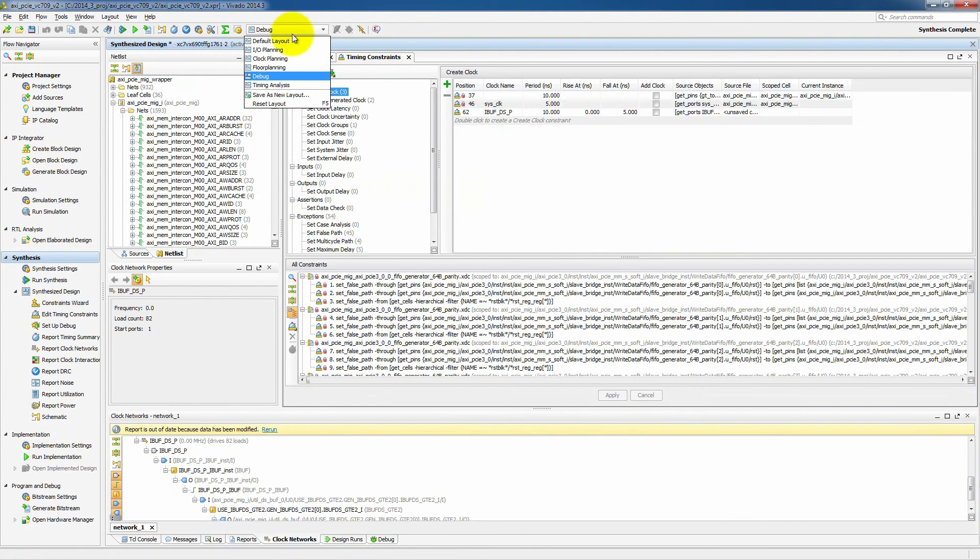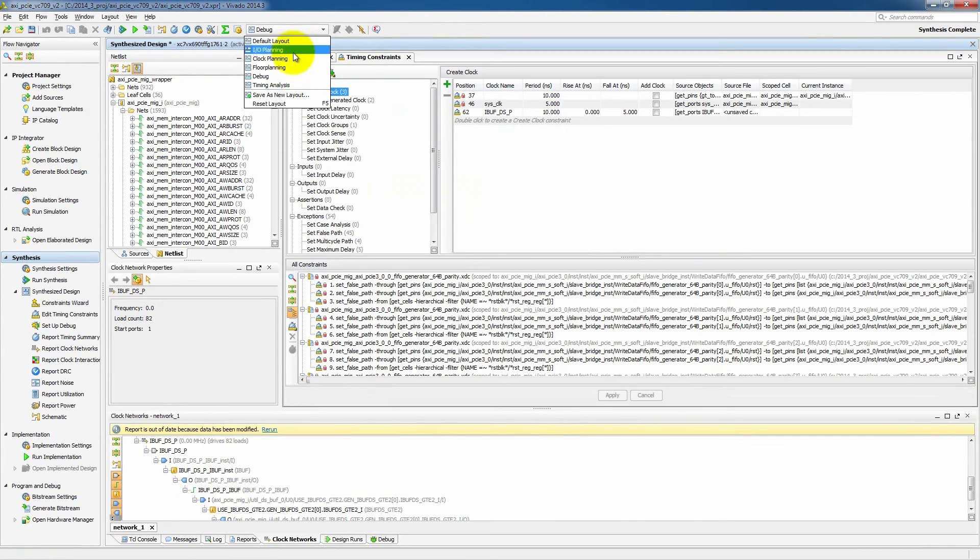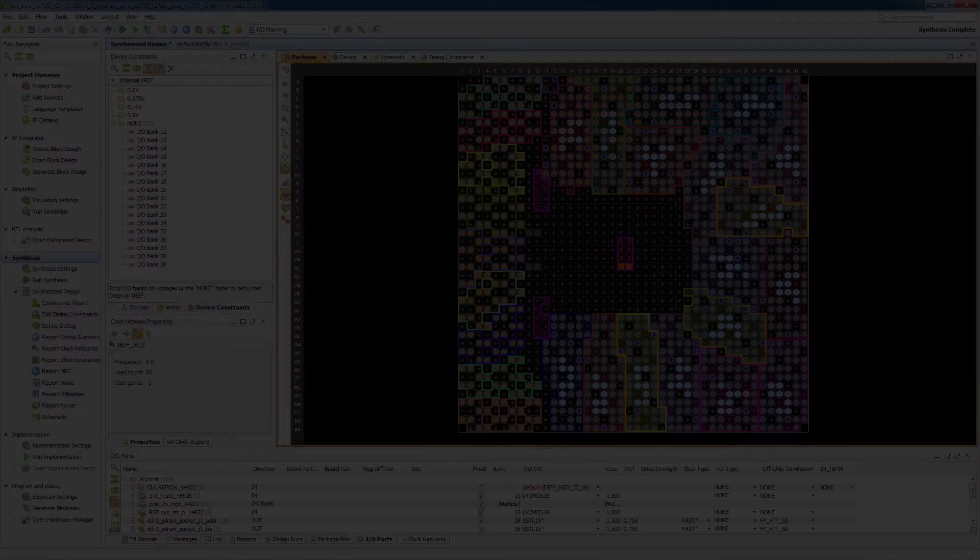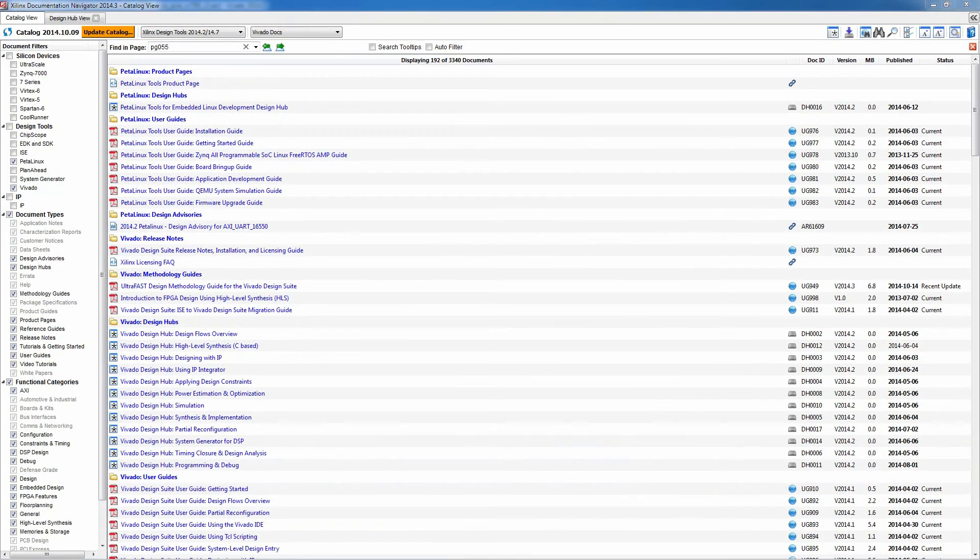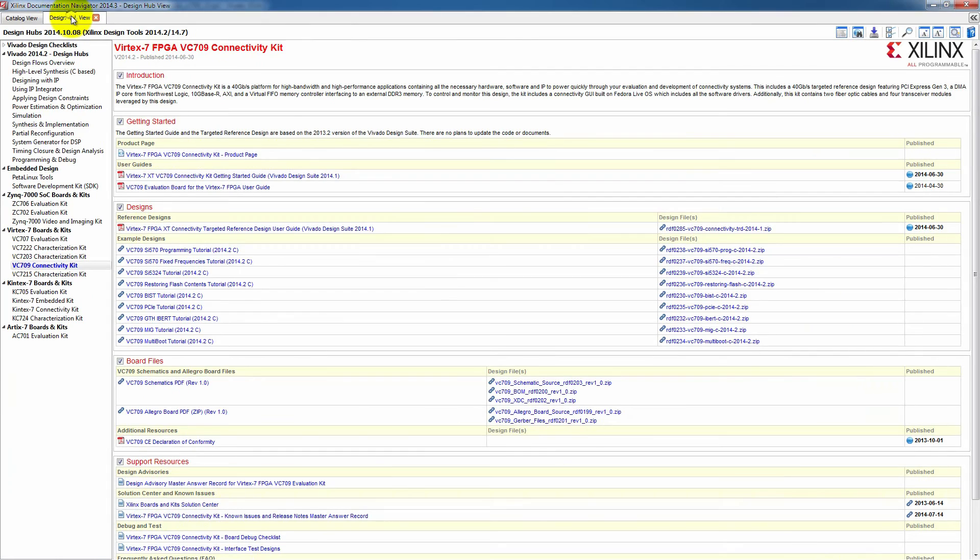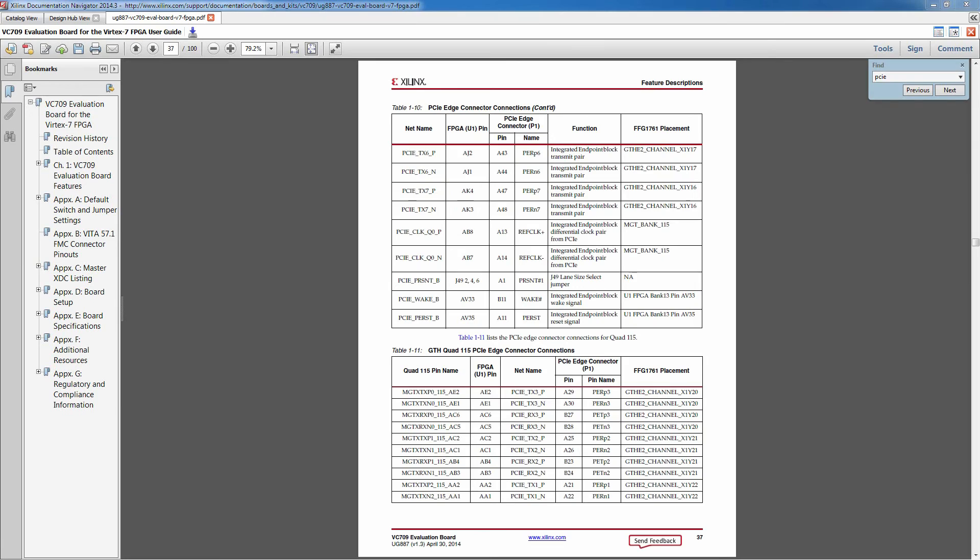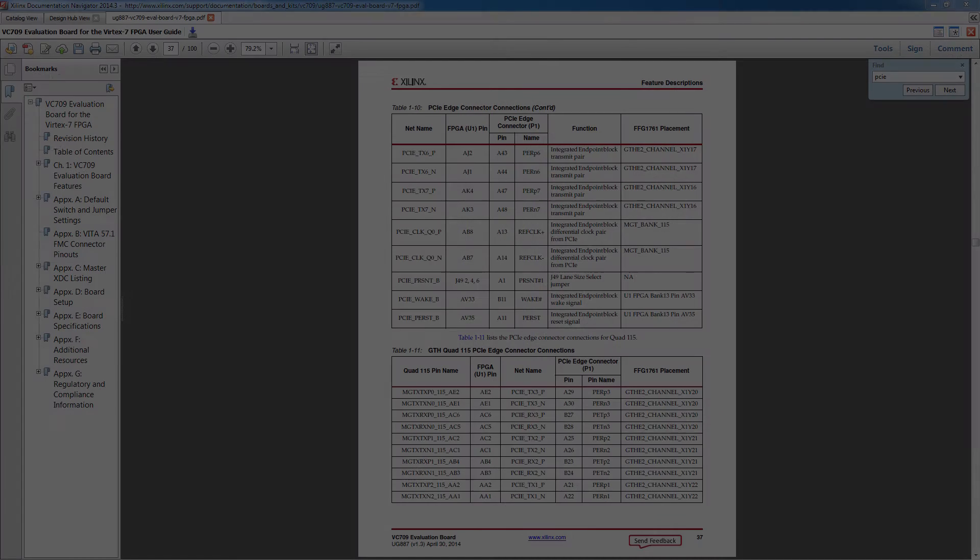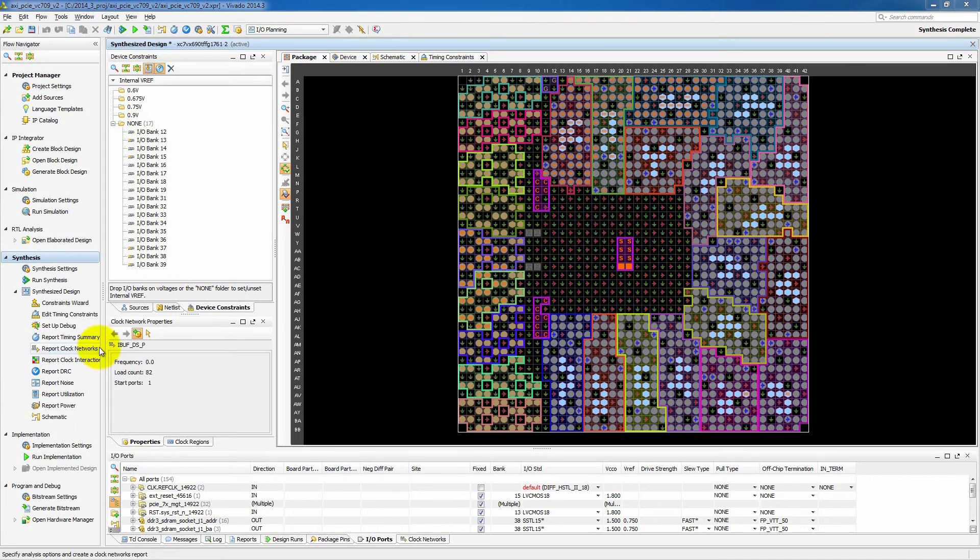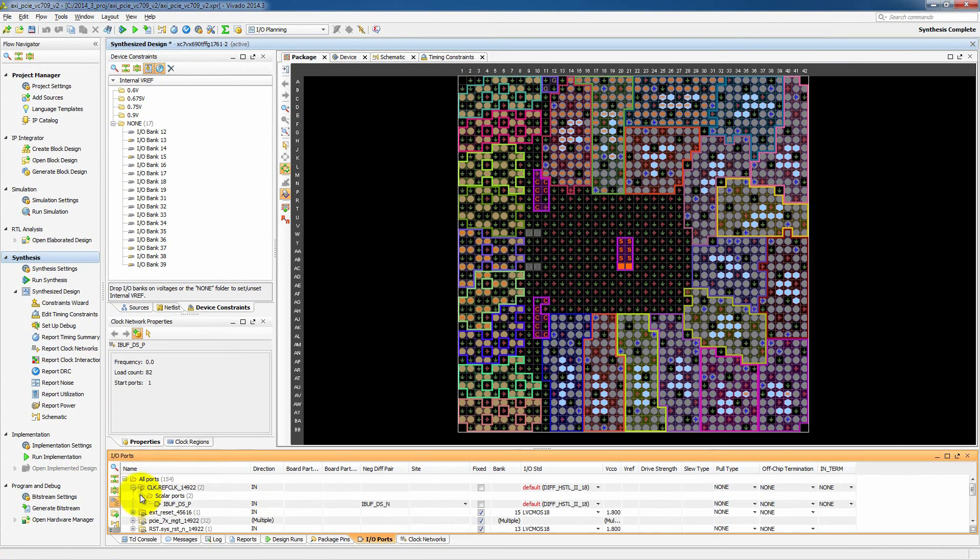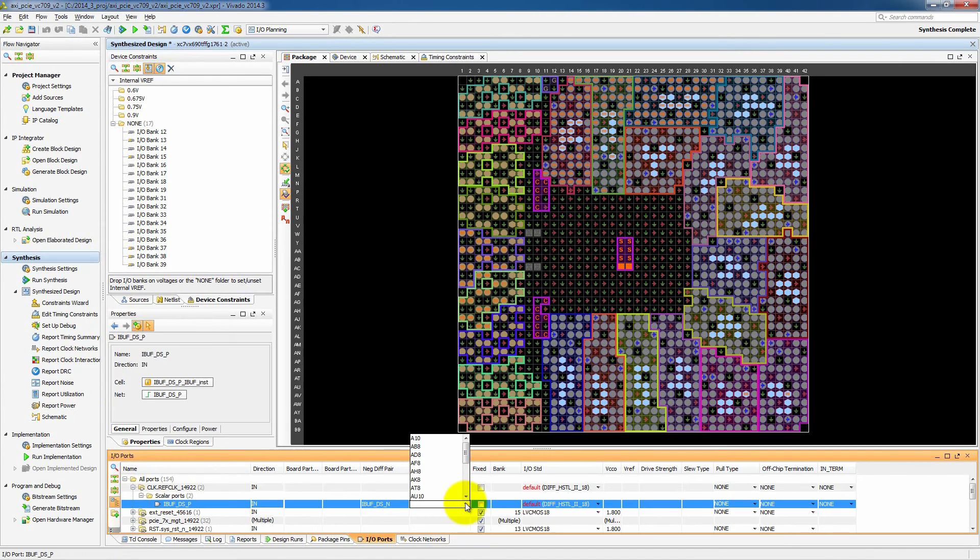And then we want to look at any of the I.O. pins that may have not been placed already. So what we can do to make sure to find out what the different I.O. pins are, we'll open up the VC709 user guide. And looking through here, we can find our different pins. So here we find that the ref clock is on AB8. And so let's go to our pinout and we'll select that particular ref clock and set the appropriate site.